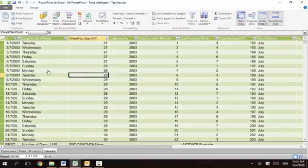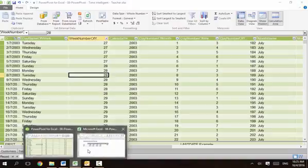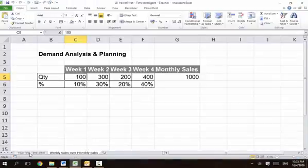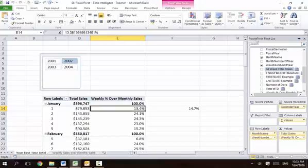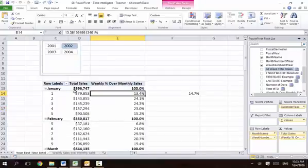I'll go through this step by step in more detail, but let me just show you the magic here. We use the feature called PowerPivot. On that particular month, the total sales is 596.